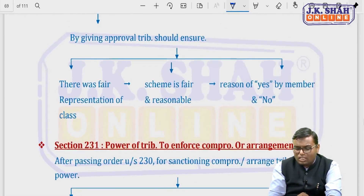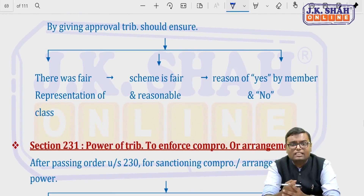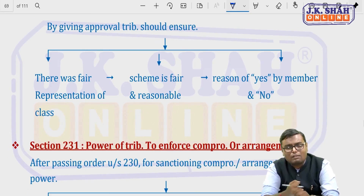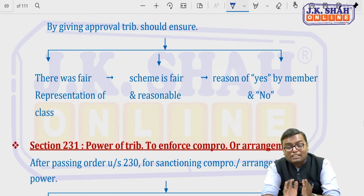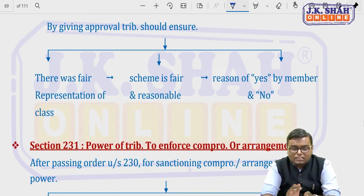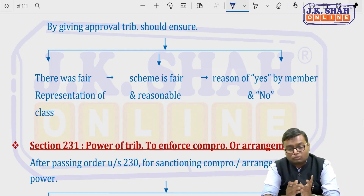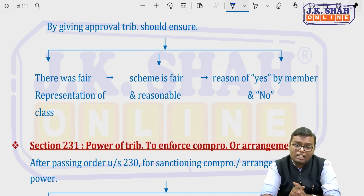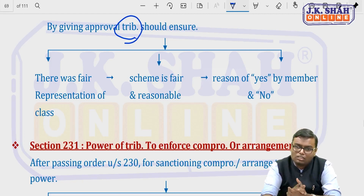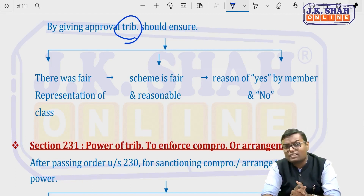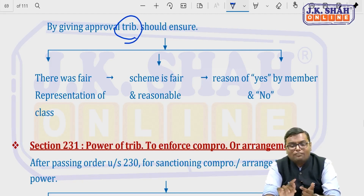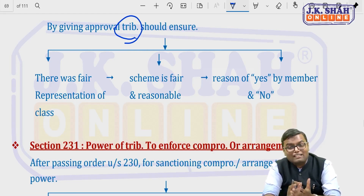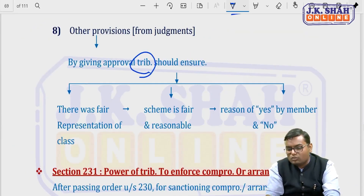Before passing the order, the tribunal will also consider: fair presentation — whether all parties had a chance to present; whether the scheme is genuinely fair and reasonable; the reasons of those who agreed and those who disagreed; and whether dissenting points were valid. In India, NCLT is used for winding up, compromise, arrangement, oppression/mismanagement, and strike off. Other matters like penalties go to special courts.